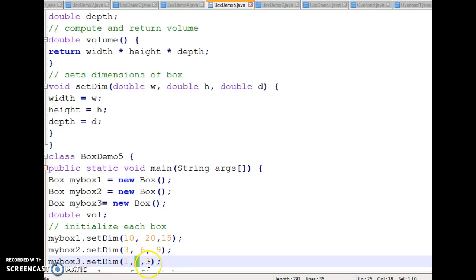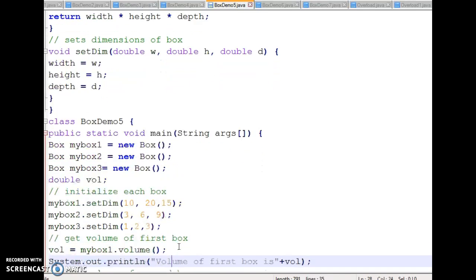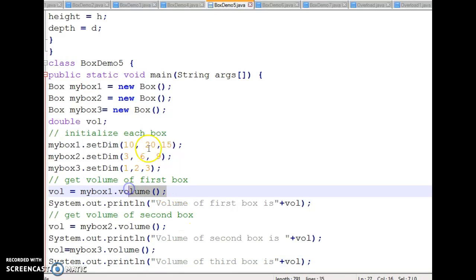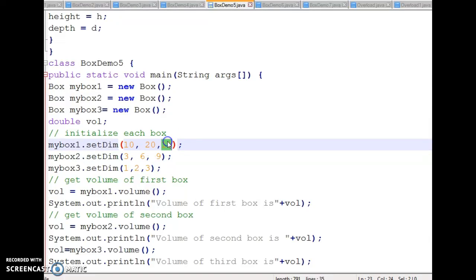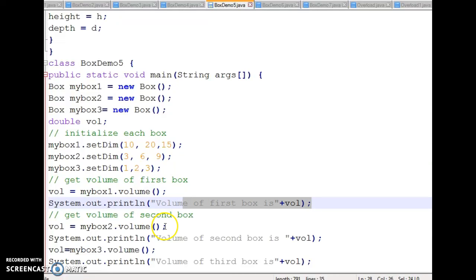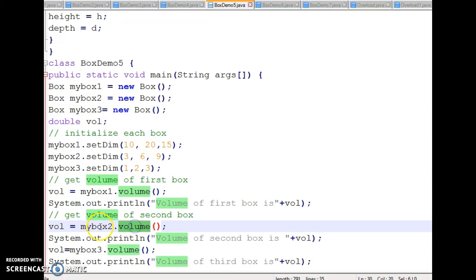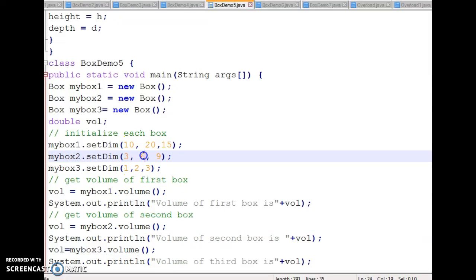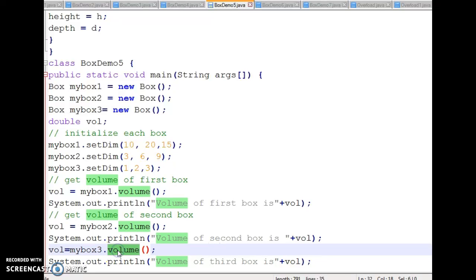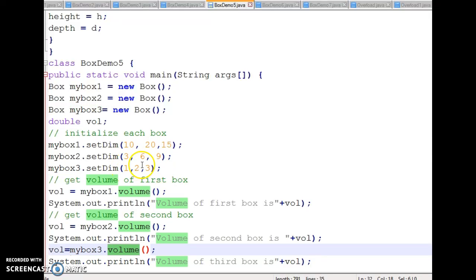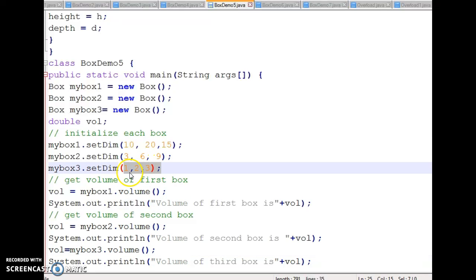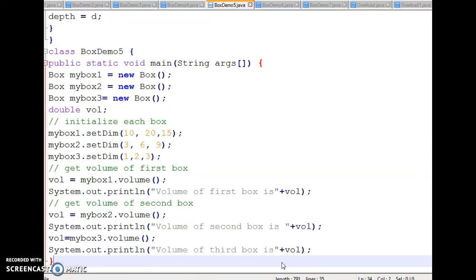Similarly, I assign values for myBox3 using setDim. I then call the value function with respect to myBox1 to get volume 3000, then for myBox2 with values 3, 6, and 9 to get 162, and finally for myBox3 with values 1, 2, 3 — so 1 times 2 times 3 equals 6. The volume of the third box, 6, is printed.